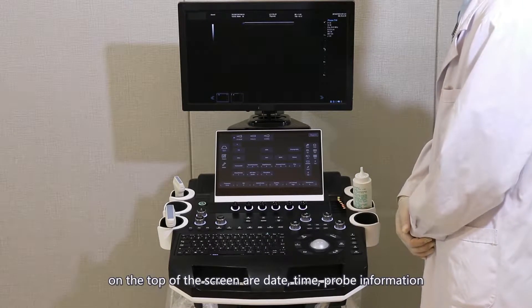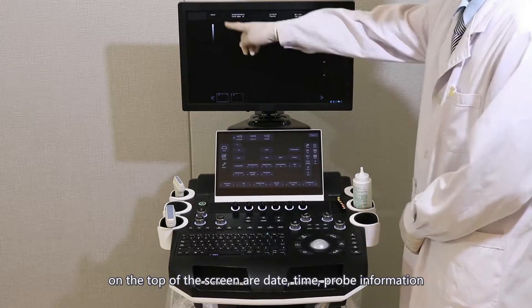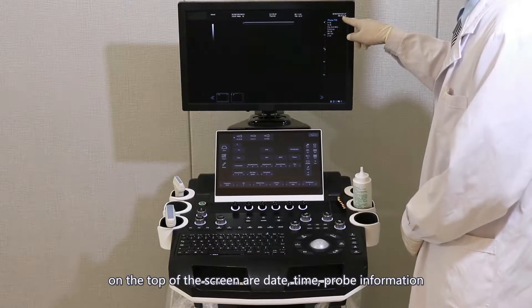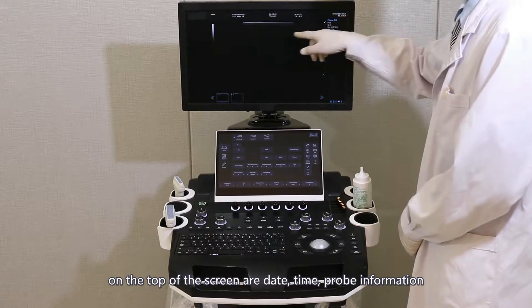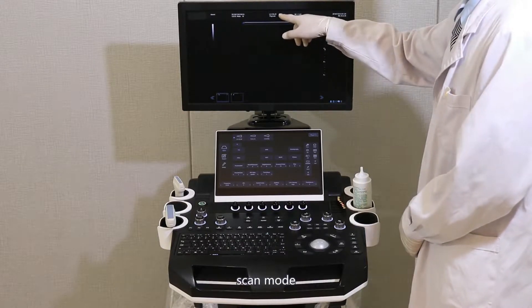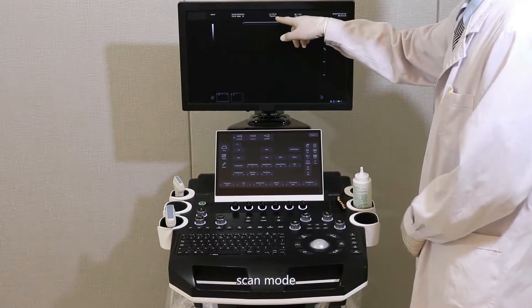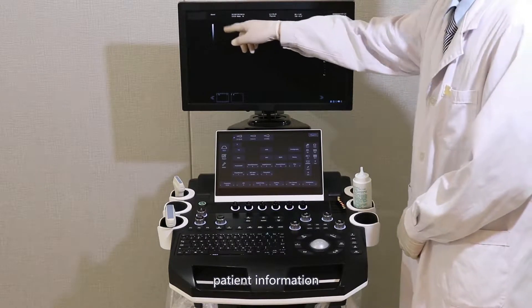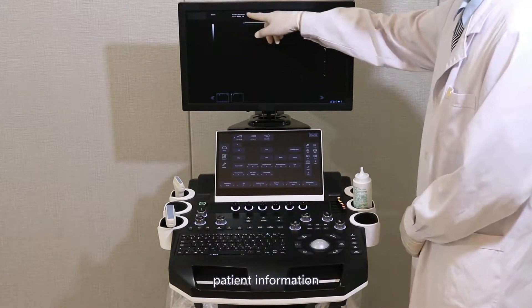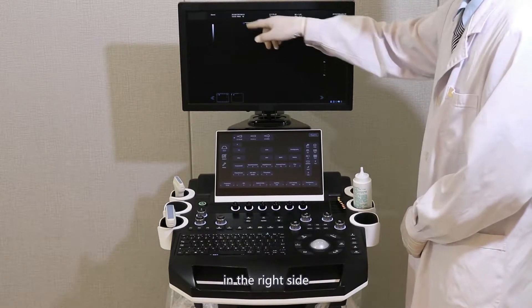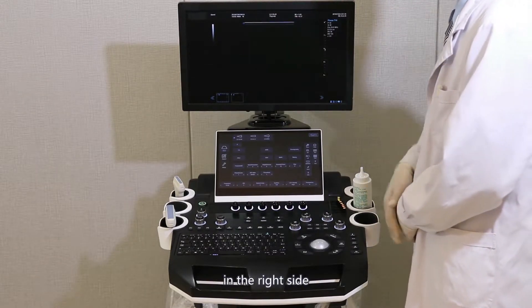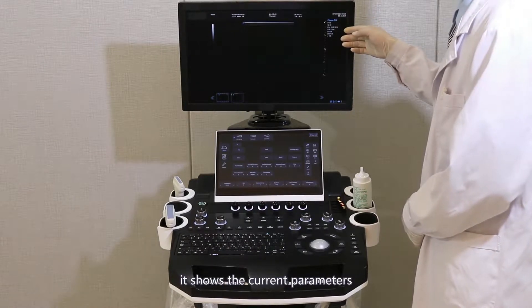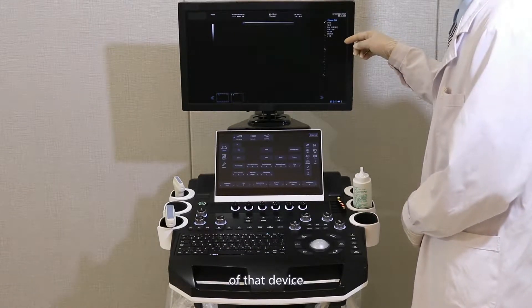On the top of the screen are date, time, prop information, scan mode, hospital information, and patient information. On the right side, it shows the current parameters of the device.